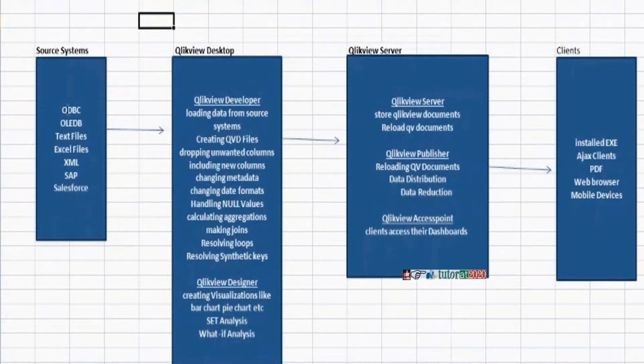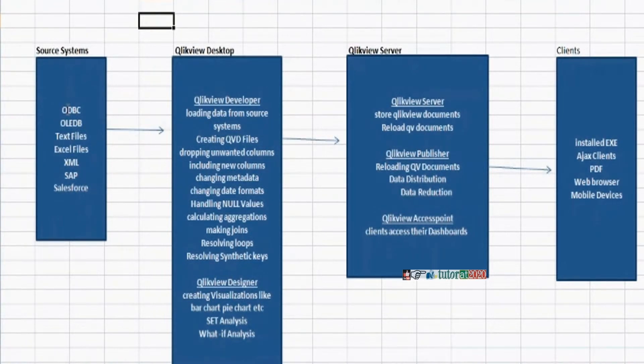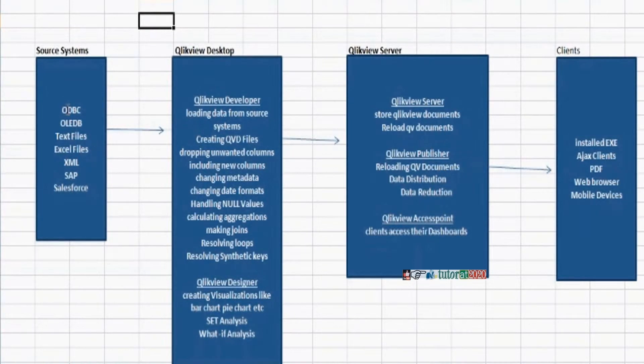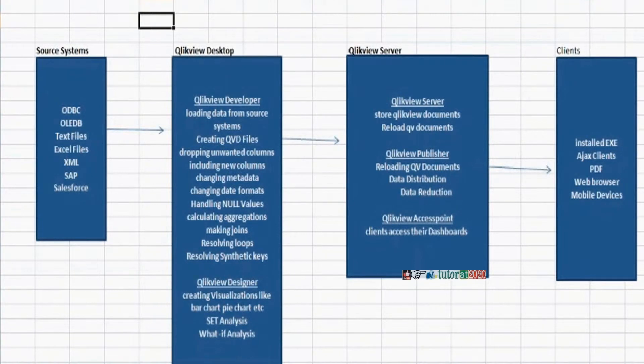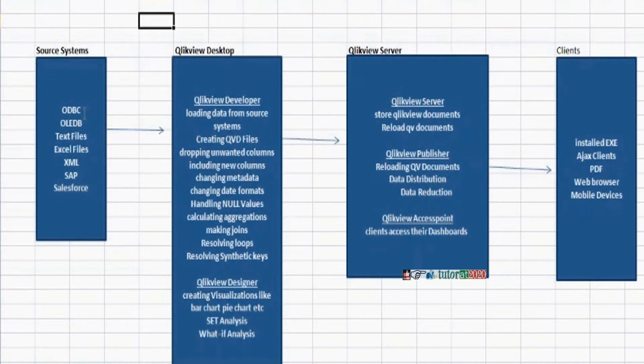Like all ODBC, OLEDB supported data sources means all relational data sources like Oracle, SQL Server, DB2, MySQL, Access. And we can load data from text files, Excel files, SAP systems, Salesforce systems. We can load data from almost all types of data sources.